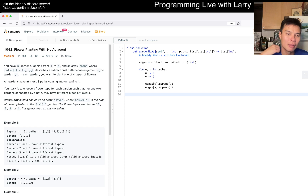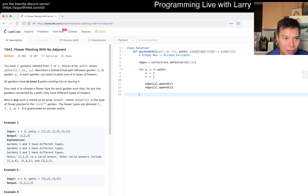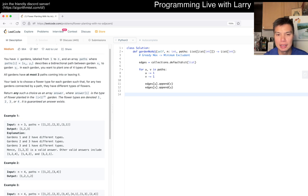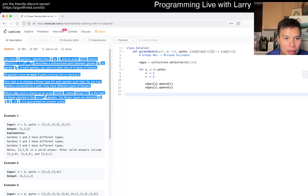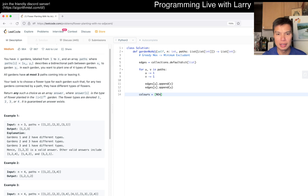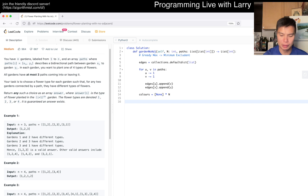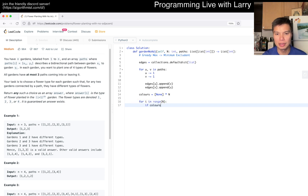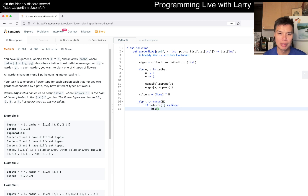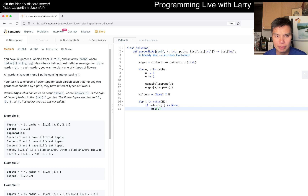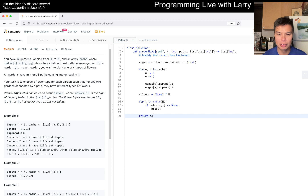Something like that. And then we can do a breadth-first search. The colors are just 1, 2, 3, and 4. So we set colors equal to None times N. Then we go one by one — for i in range of N, if colors[i] is None, then we want to run a BFS. You could run anything you like, really. Then we return colors afterwards — that's probably the idea.